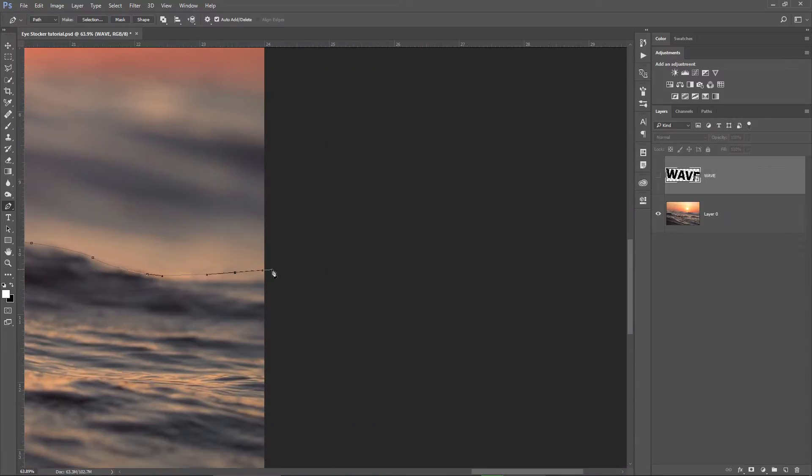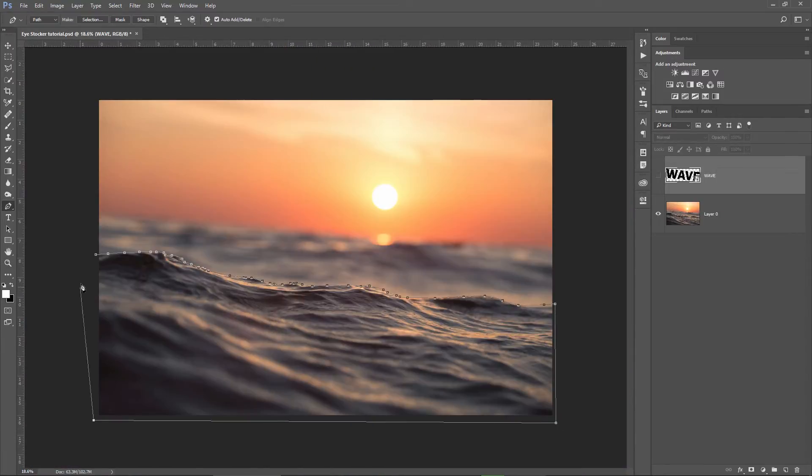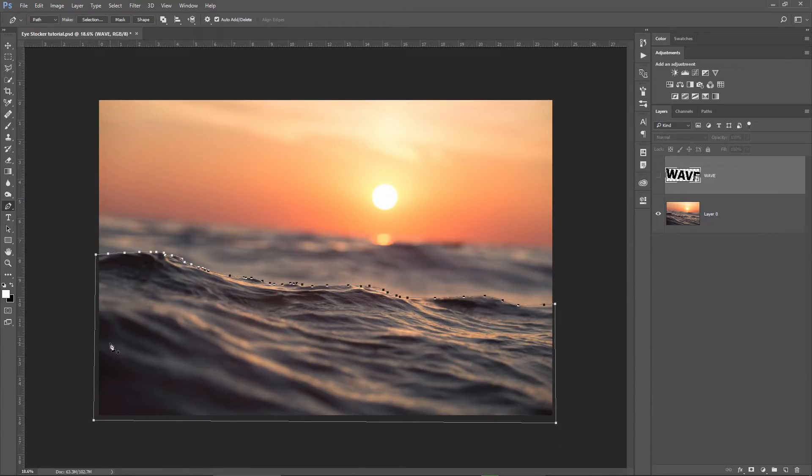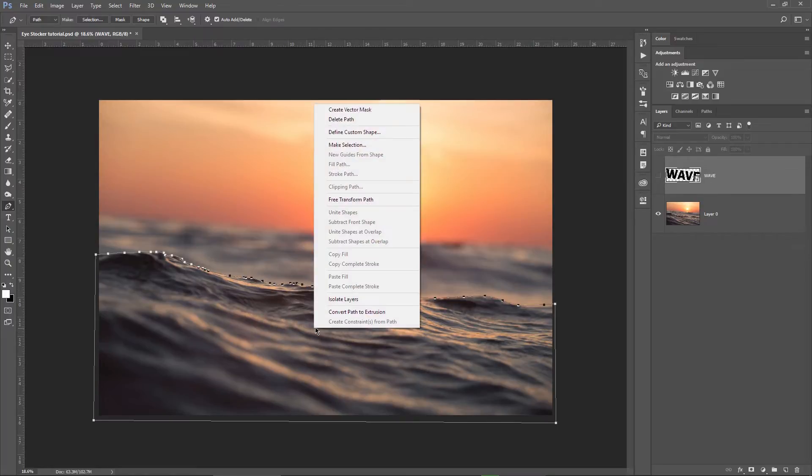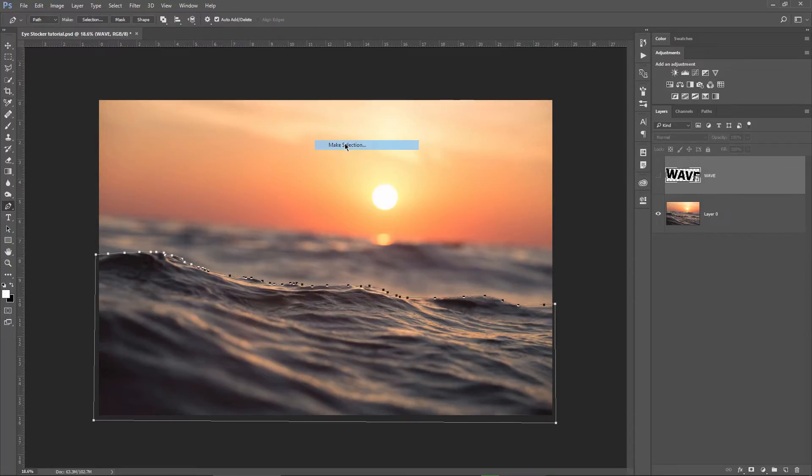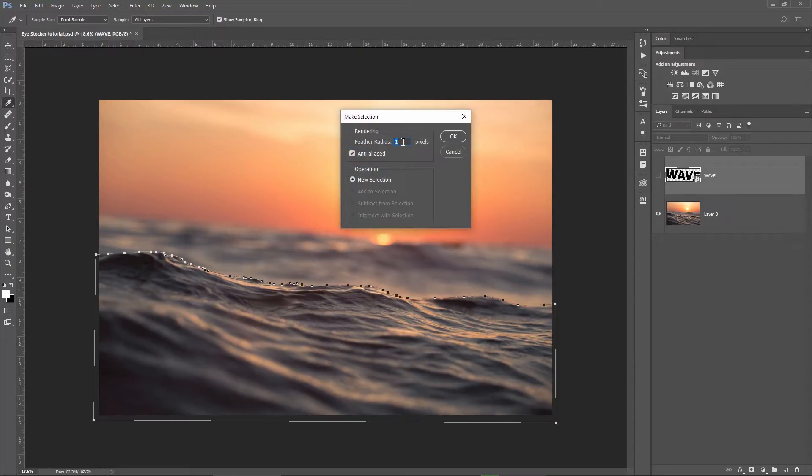Okay, so my path is ready. As you can see, I covered everything from the edge of the wave to the bottom of the image. I can right click now and choose make selection. I will choose a feather of one pixel and click OK.